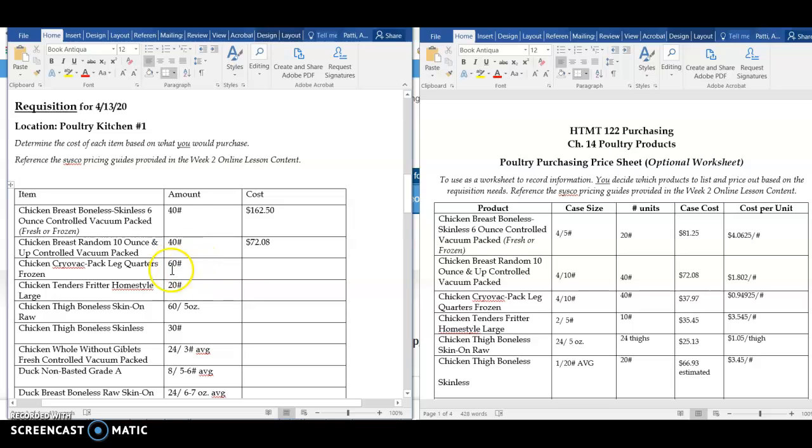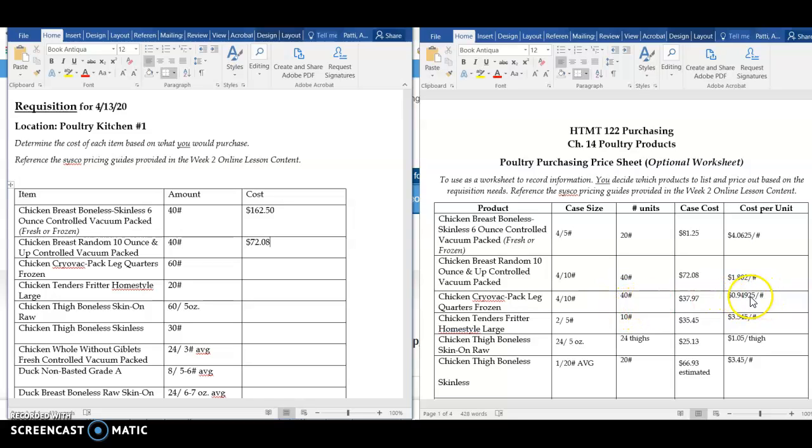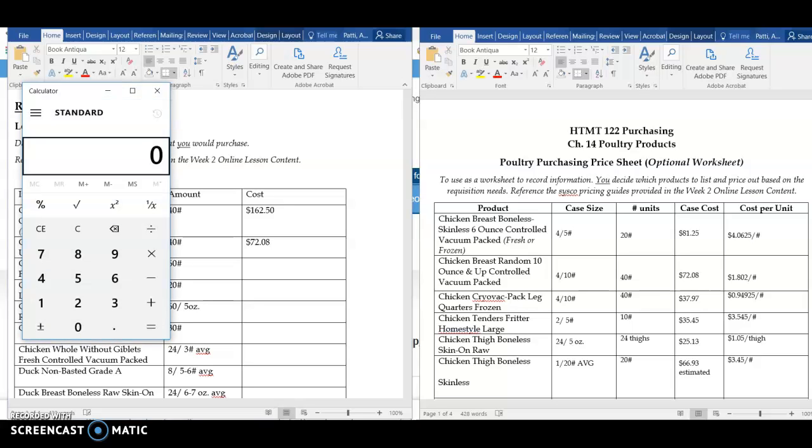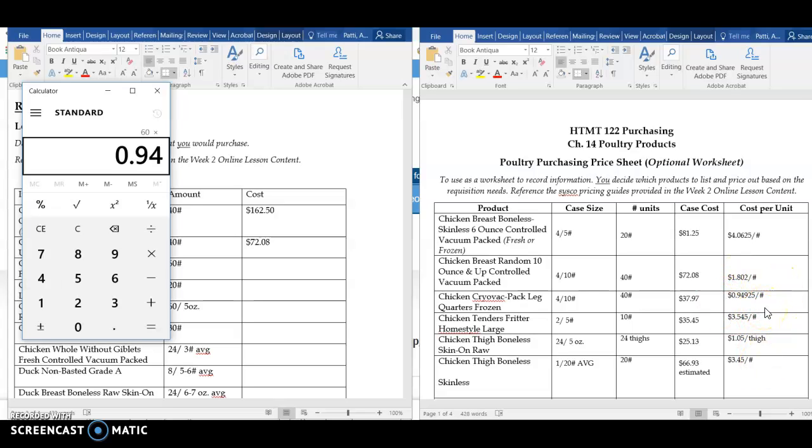Now, the chicken leg quarter is not as convenient. That's a 60 pound case that they're ordering, and here it comes in as my 40 pound case. I'm going to use this price per pound, and I'm going to take my calculator. I need 60 pounds times this price per pound right here, which is $0.94925. It gives me my total of $56.96.